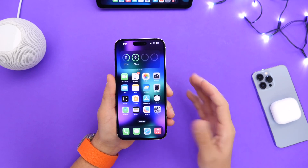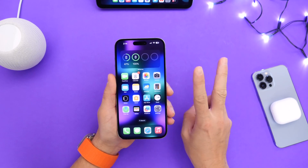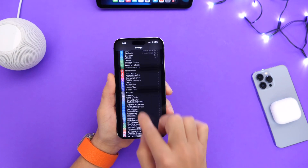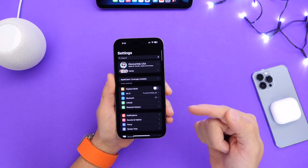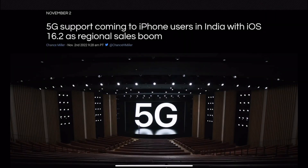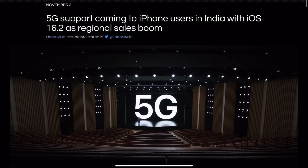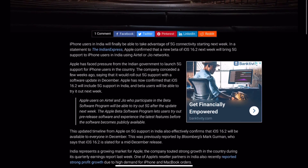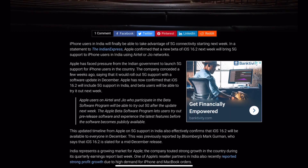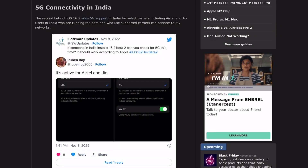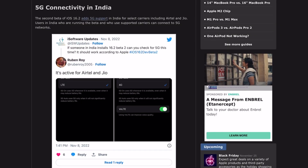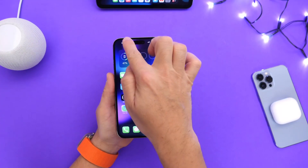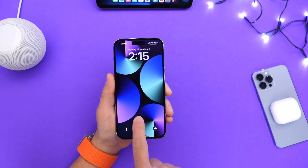There are two new things I've noticed so far — one I was told about and one I discovered myself. Number one: 5G is now enabled in beta 2 for India. If you're in India with an iPhone that supports 5G, I'd love to hear from you in the comments. I've received a few reports via Twitter DMs confirming that 5G is now enabled with beta 2 in India.